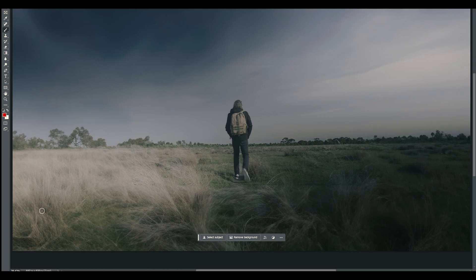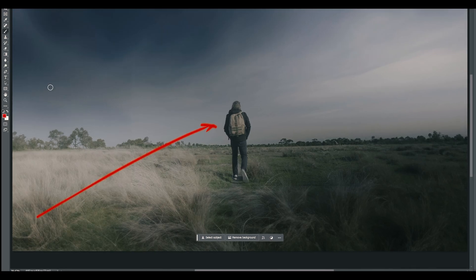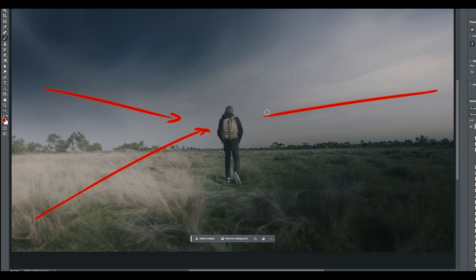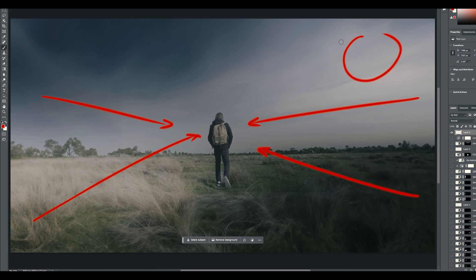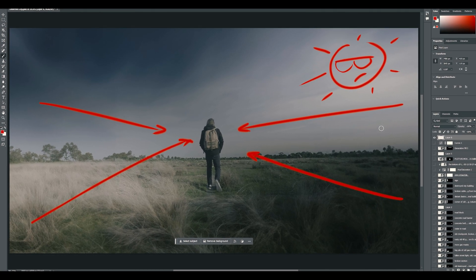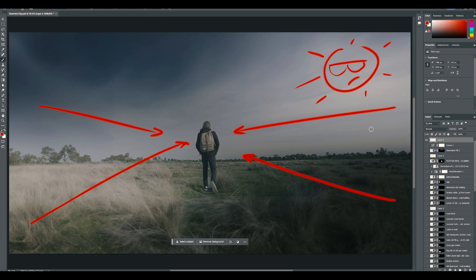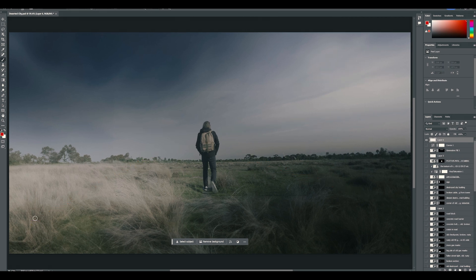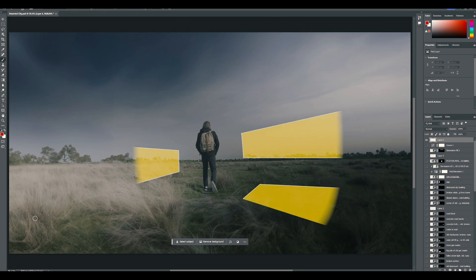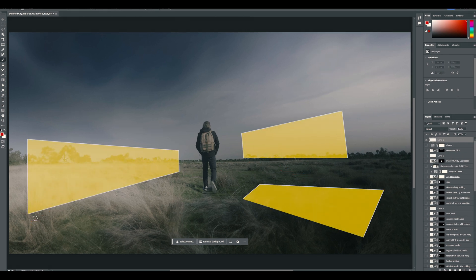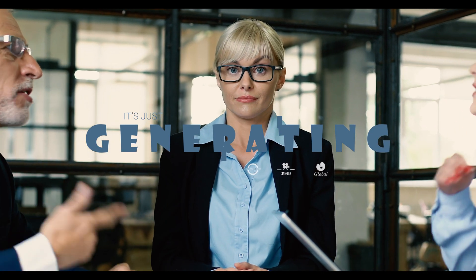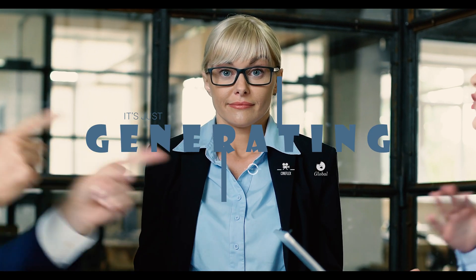So when we're adding objects using Generative Fill, we build them along imaginary leading lines. A good way to do this is selecting areas to fill using these shapes. Okay, let's get generating!